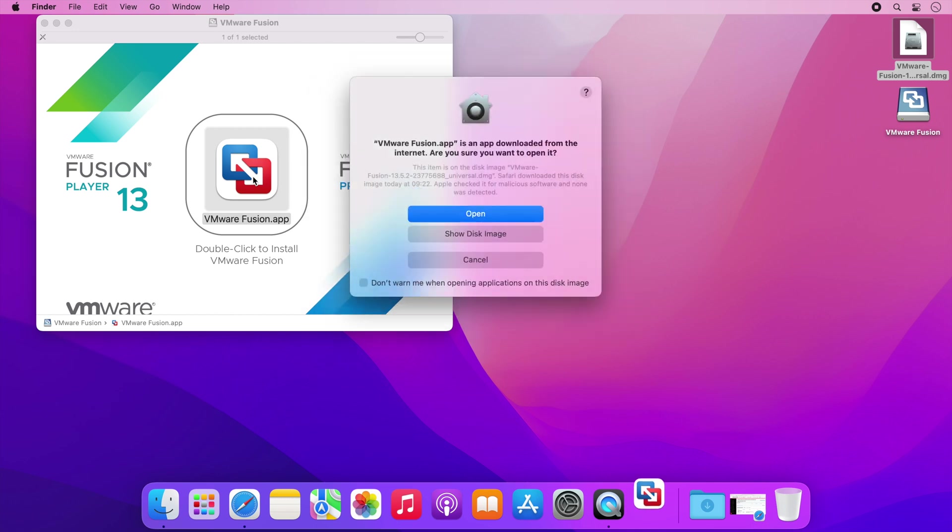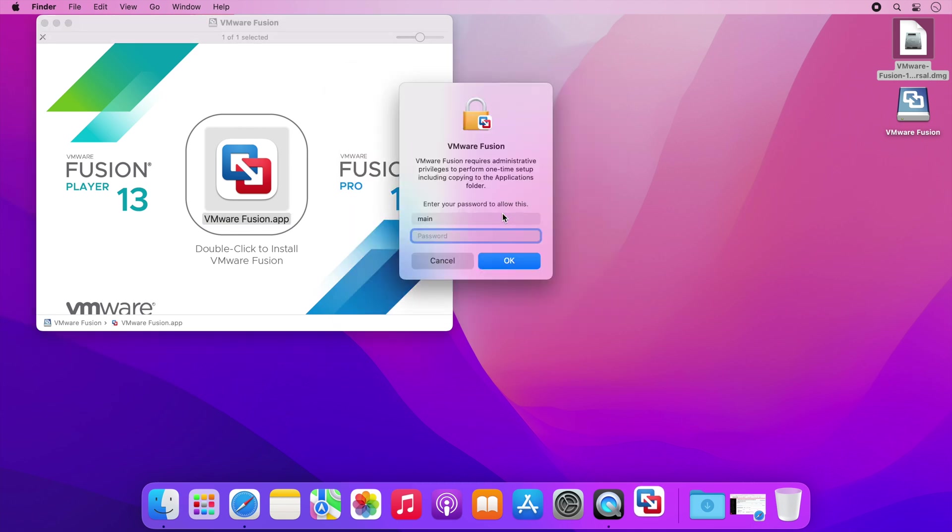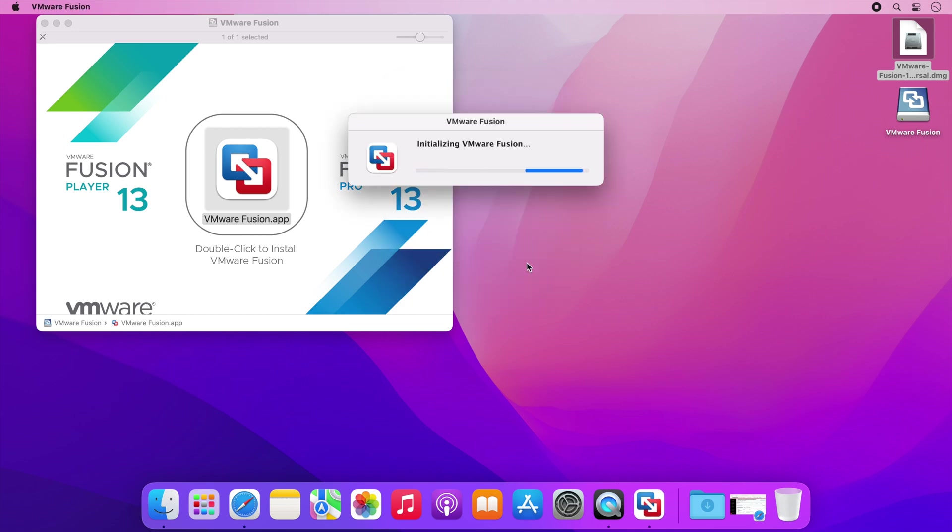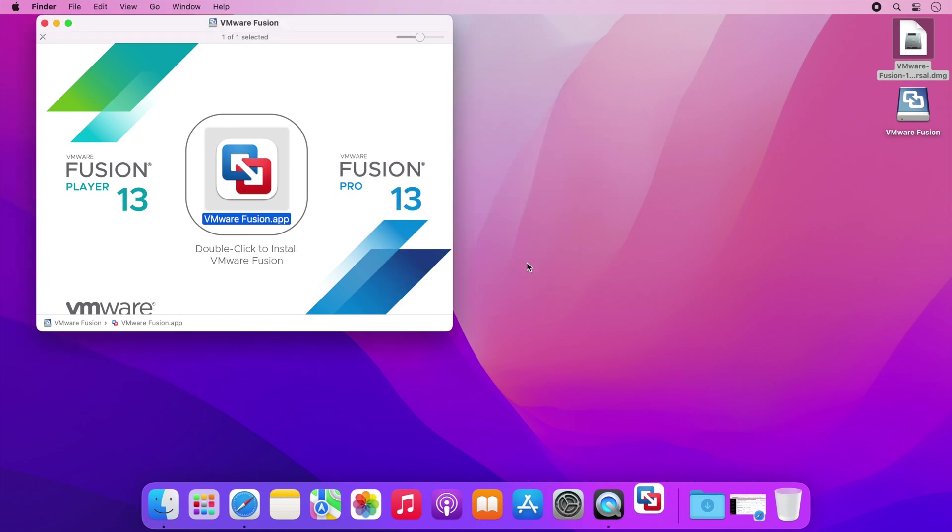Firstly it will be verified and you'll need to click on the open button here to continue and then enter your password and click OK. After a few moments the installer is complete and the first setup wizard starts.